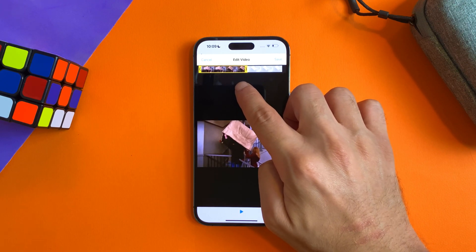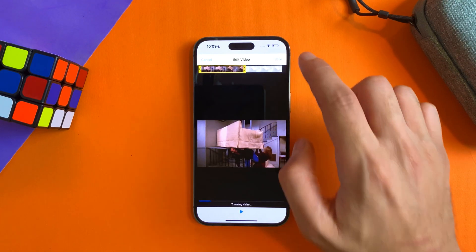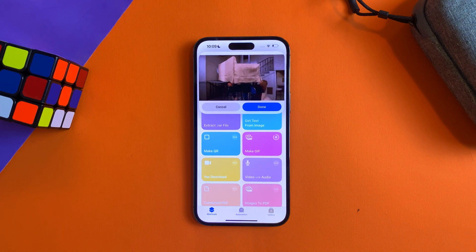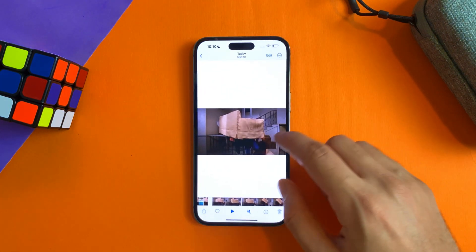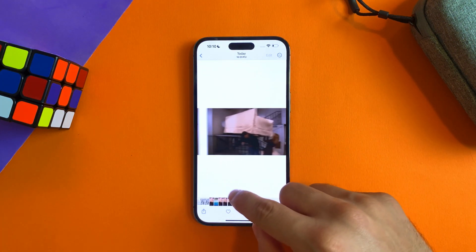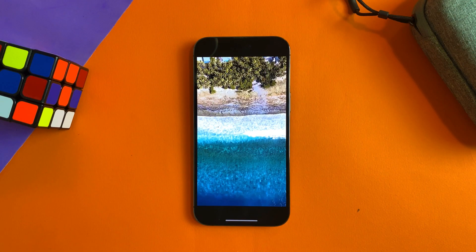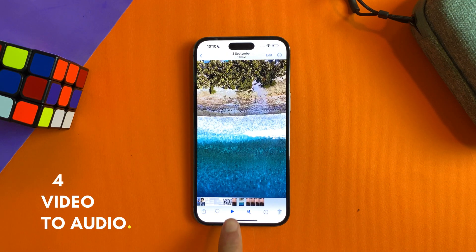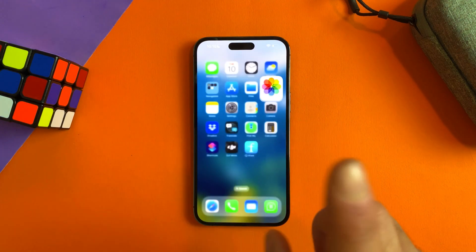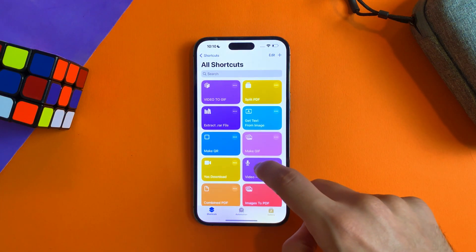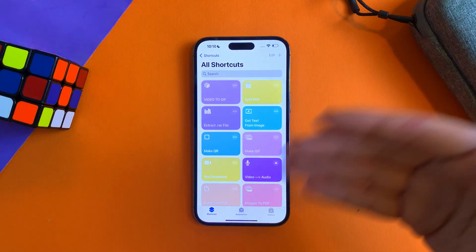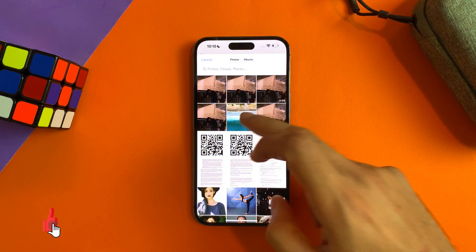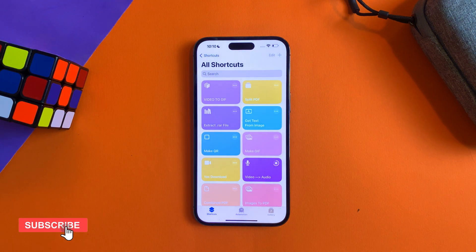Now we will talk about how to convert a video to audio. Go to Shortcuts, go to 'Video to Audio', tap on it, select the location of the video, tap on it, and you'll have the audio file.